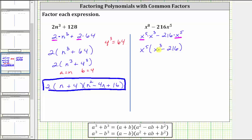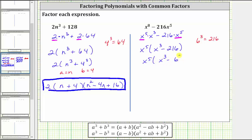And again, because we have x to the third here, we now want to check to see if 216 is a perfect cube. Six to the third, or six times six times six, is 216. So now we have a difference of cubes inside the parentheses, which we can factor further using the difference of cubes formula. Let's write this as x to the fifth times the quantity x to the third minus six to the third.